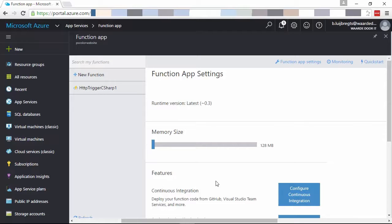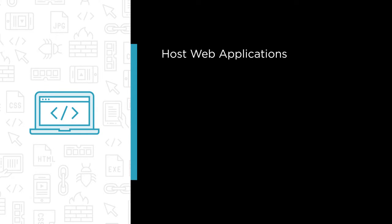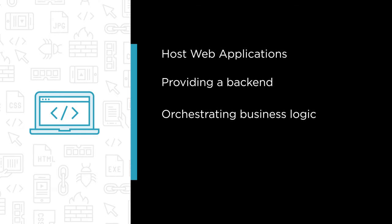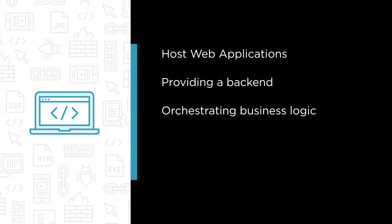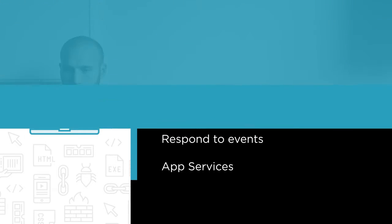Some of the major topics that we will cover include how you can host web applications with web apps, providing a backend for your mobile applications with mobile apps, orchestrating business logic with logic apps, how to respond to events with Azure functions, and how all of the app services fit together and what to use when.